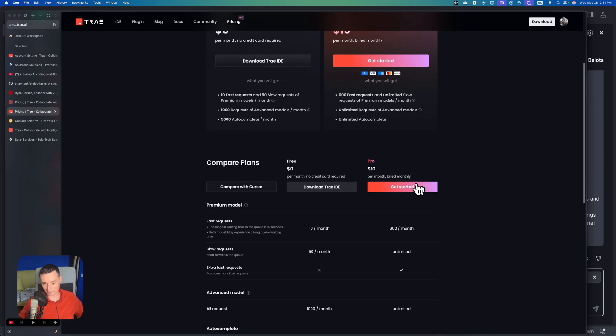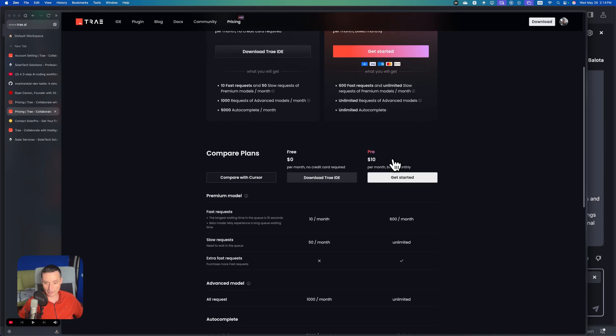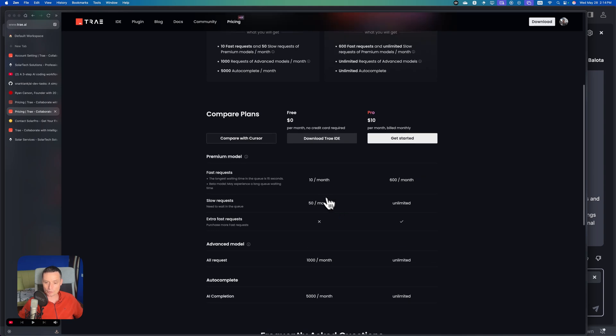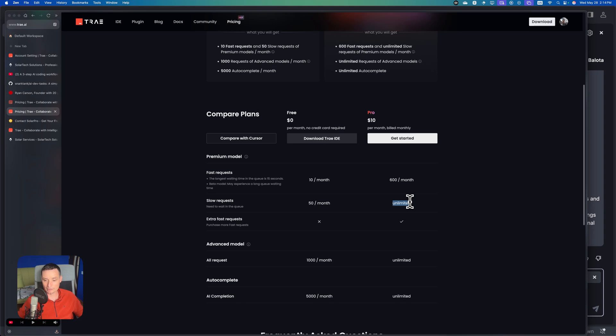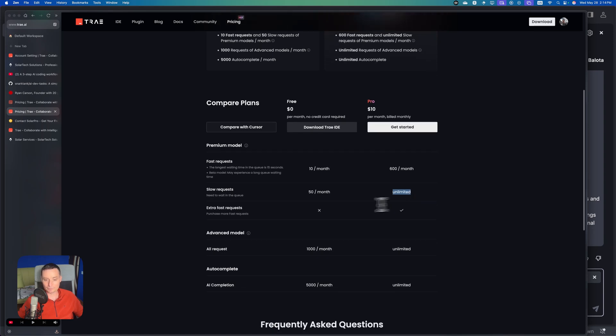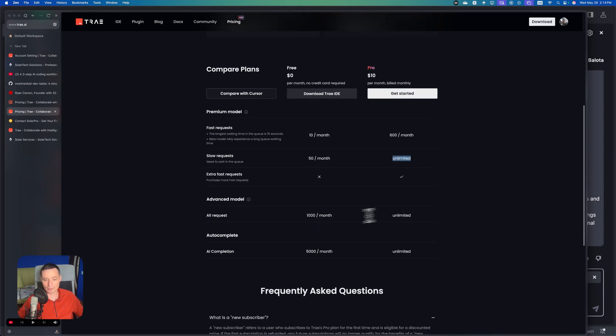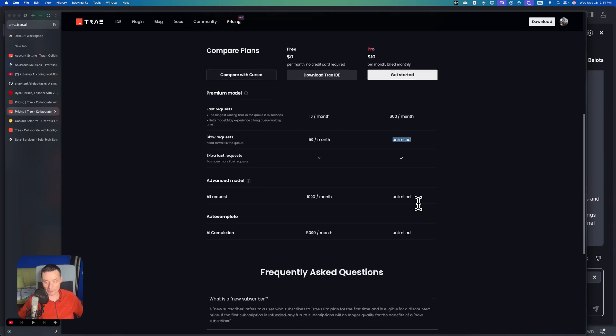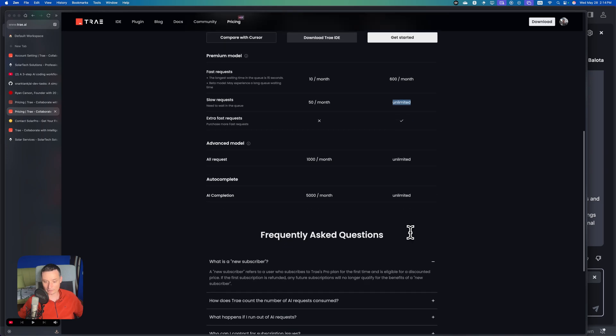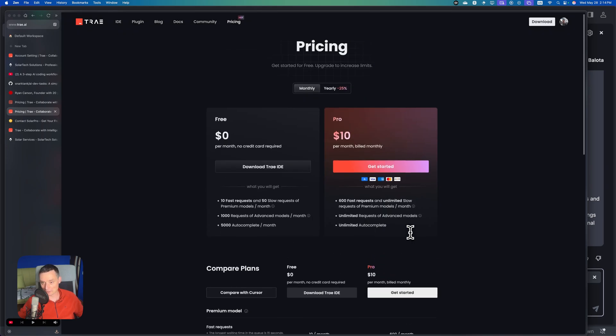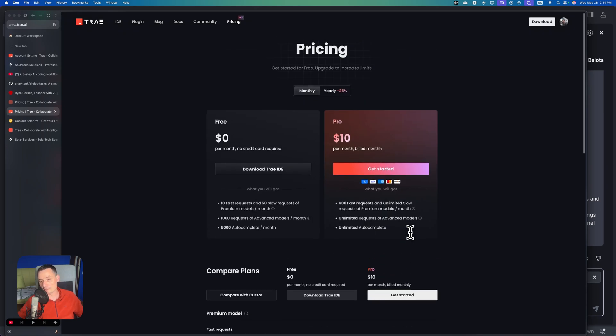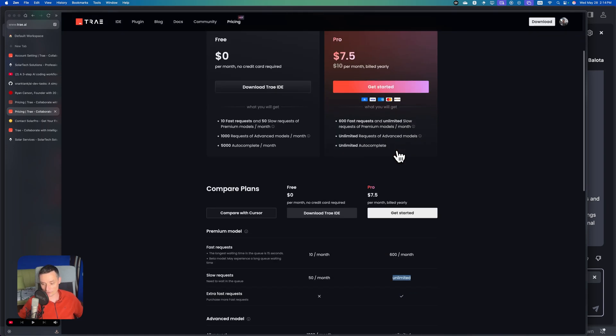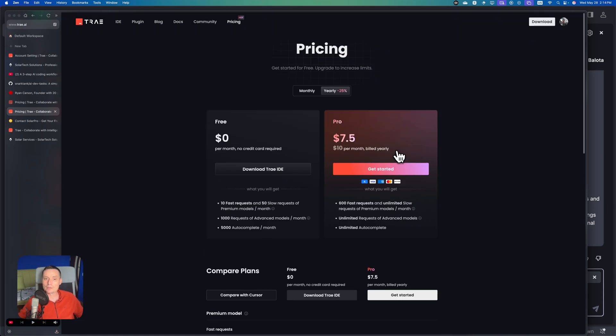I've already upgraded and took the plan. You see the difference - you have the fast requests in free, 600 a month, and unlimited slow requests, extra fast requests if you want to process more, and advanced mode. This is to work with Gemini 2.5 flash and you have unlimited AI completions. This plan has just been released.